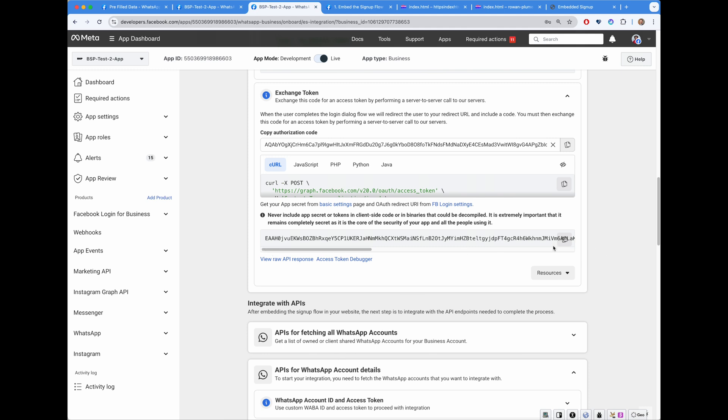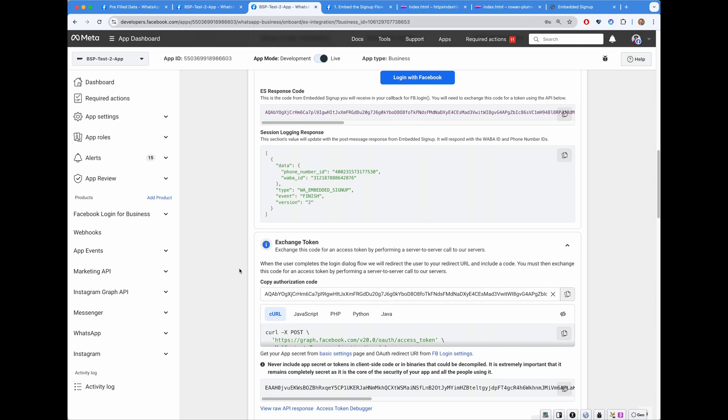This is the token. 200 characters long string. That has permissions: WhatsApp business messaging and WhatsApp business management. This token is probably the most important token as part of the embedded signup flow.